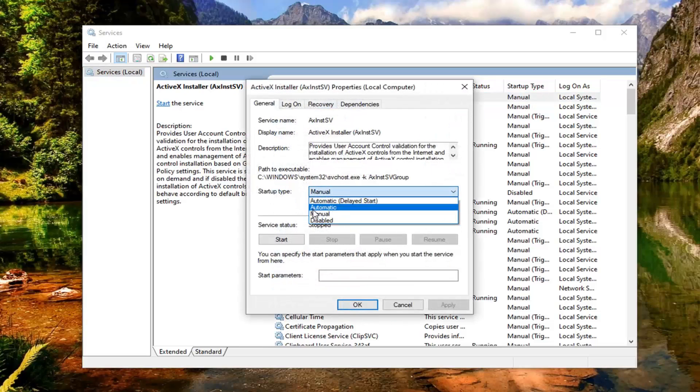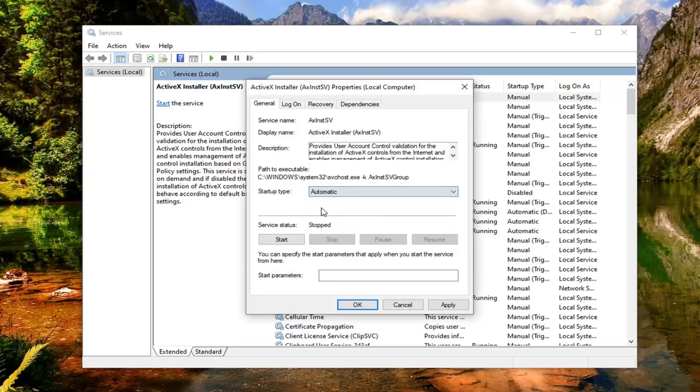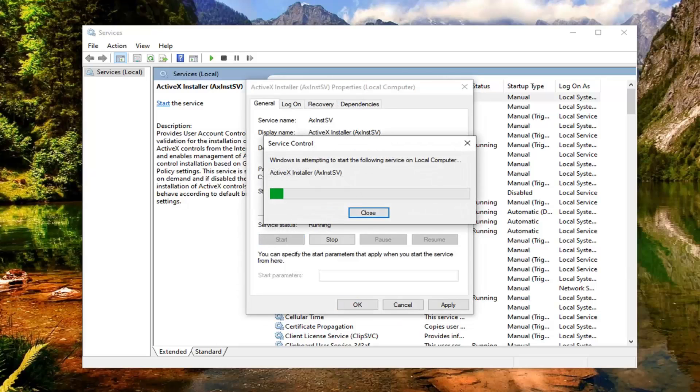Set startup type to automatic. So click inside the drop down here, select automatic. And if server status is stopped, you want to select the start option.